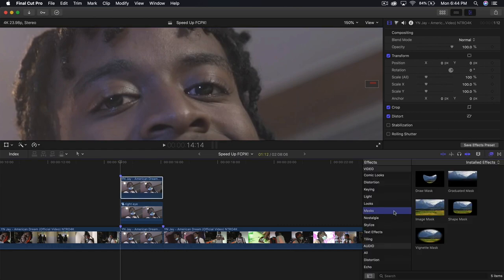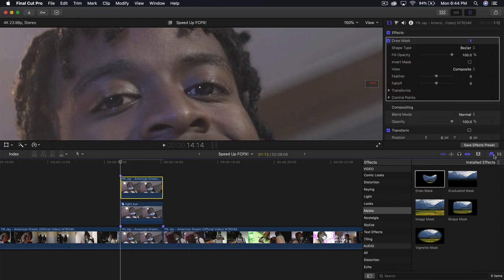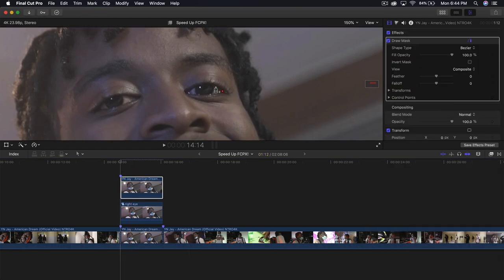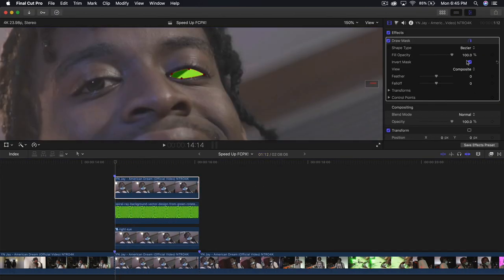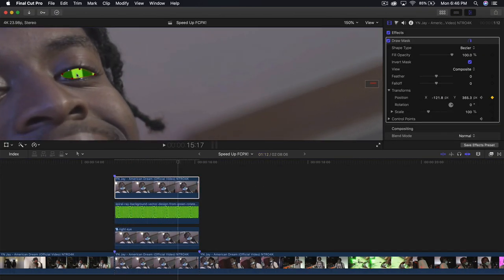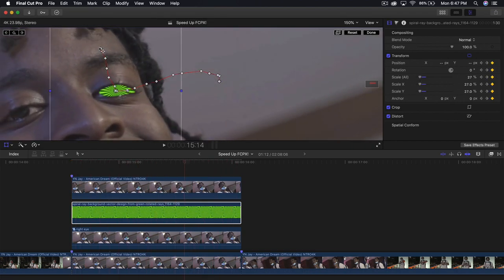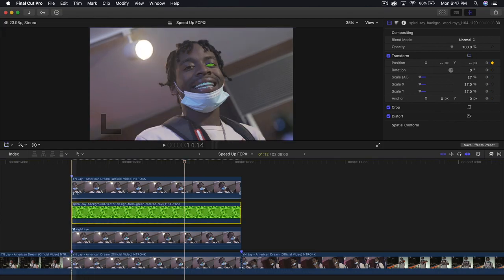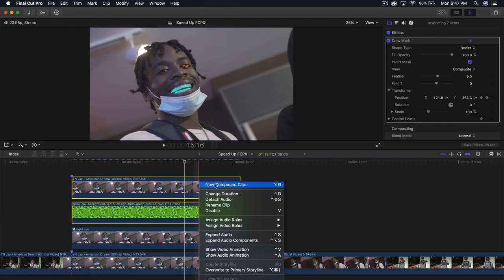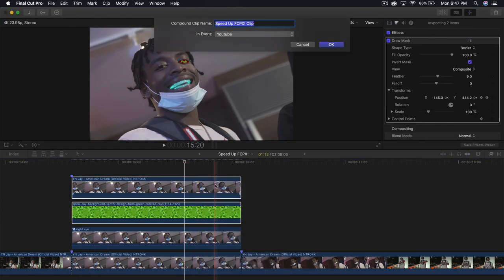Add another mask — go back to masks, go to your draw mask, add that onto the new clip. Make another selection, click and drag. Once done, go back to Fit, click Done, and group these again by creating a new compound clip. Name this one 'left eye' and press Enter.